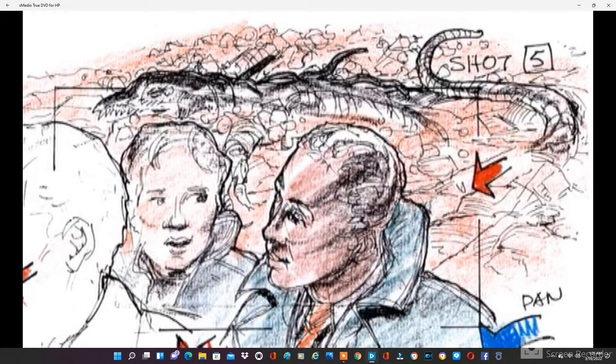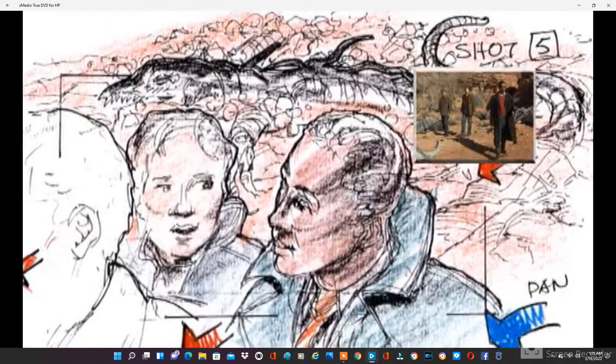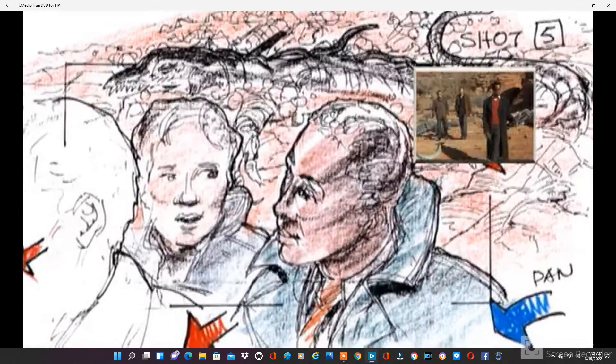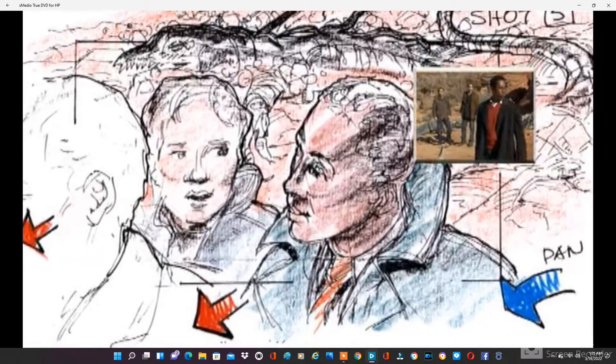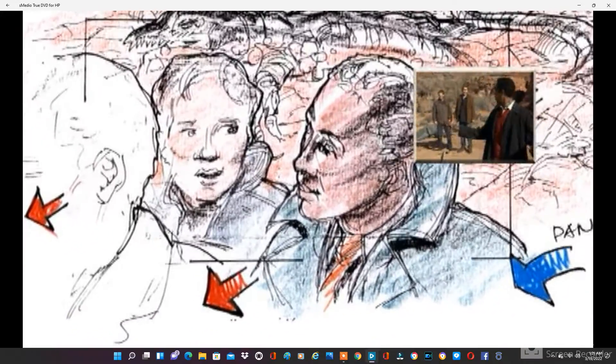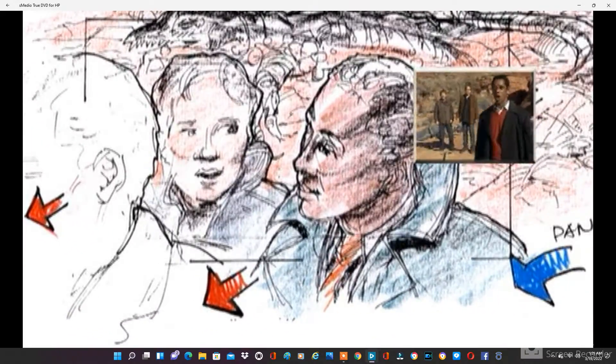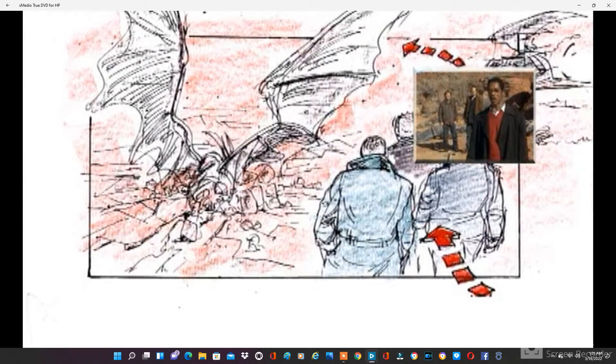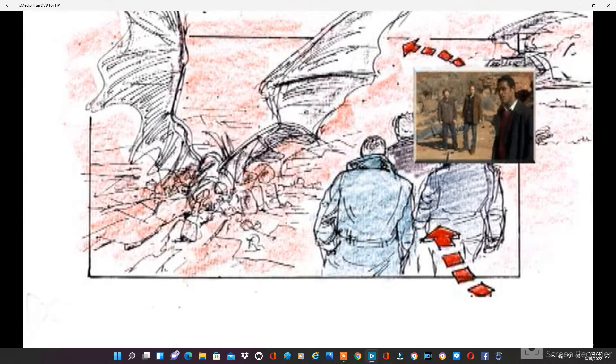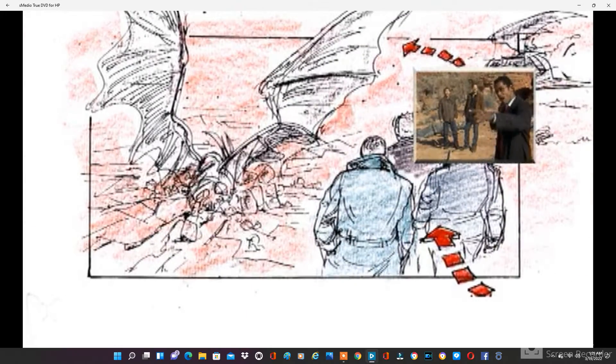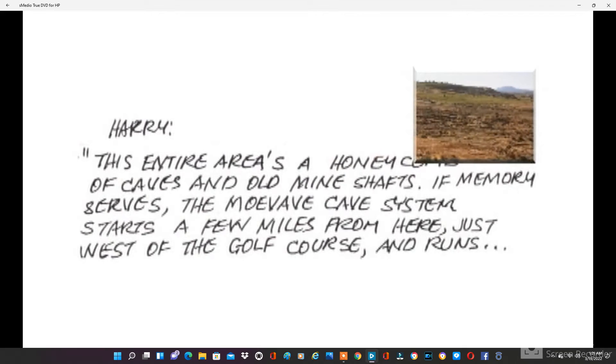Hey, Ira. Yeah? I think I know how these things got here. How? Well, this entire area is just a honeycomb of caves and old mine shafts. If memory serves, the Monavi cave system starts just a few miles from here.